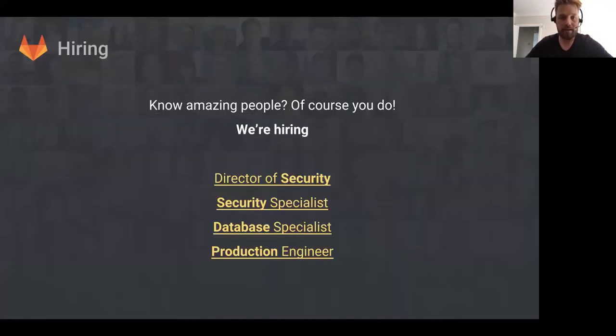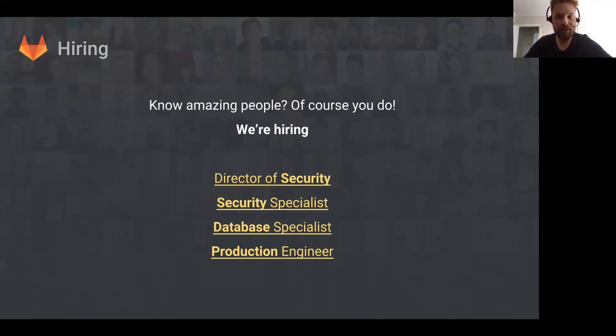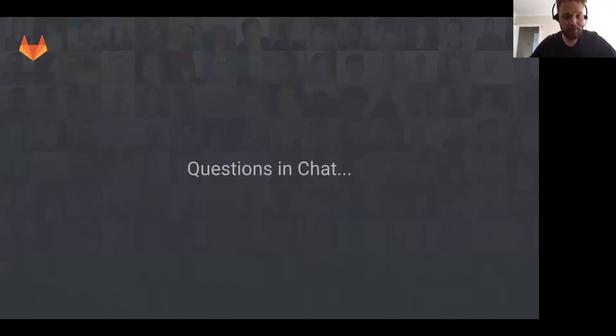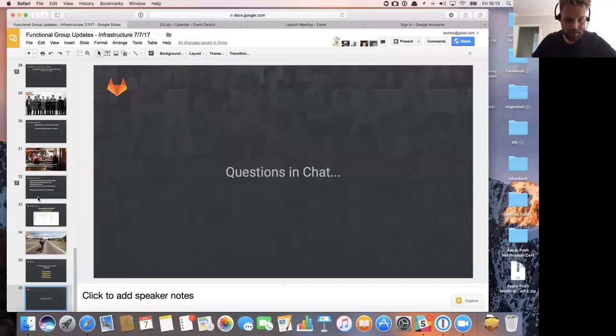Finally, we are hiring. If you know anyone who would make a good director of security, security specialist, database specialist, or production engineer, please follow those links.